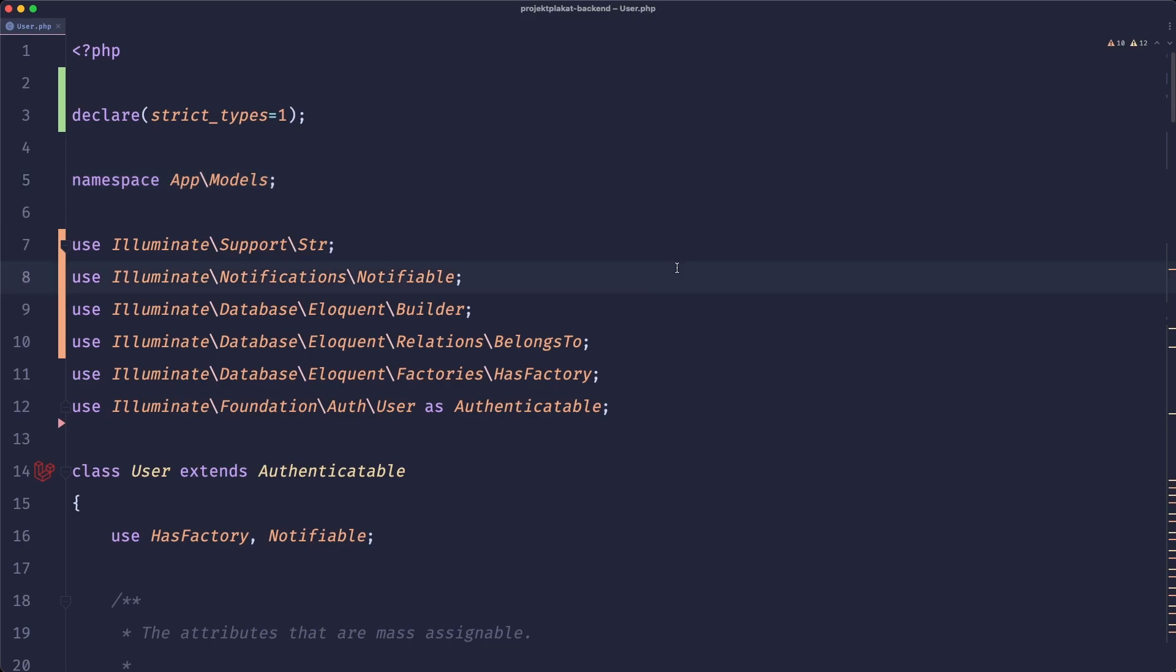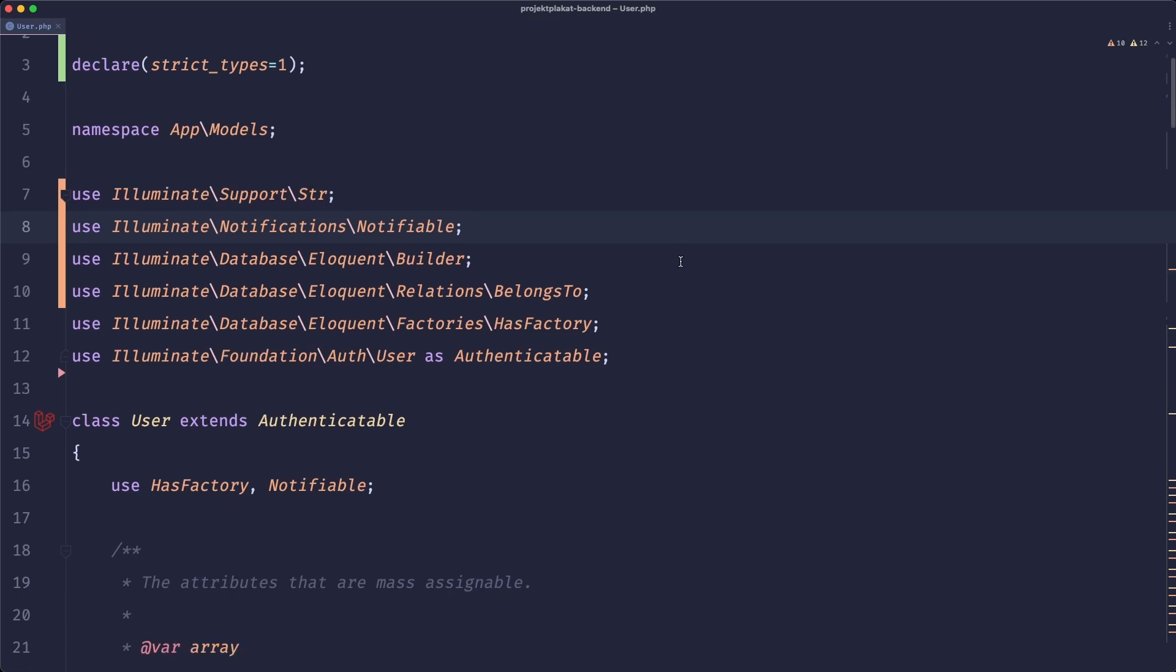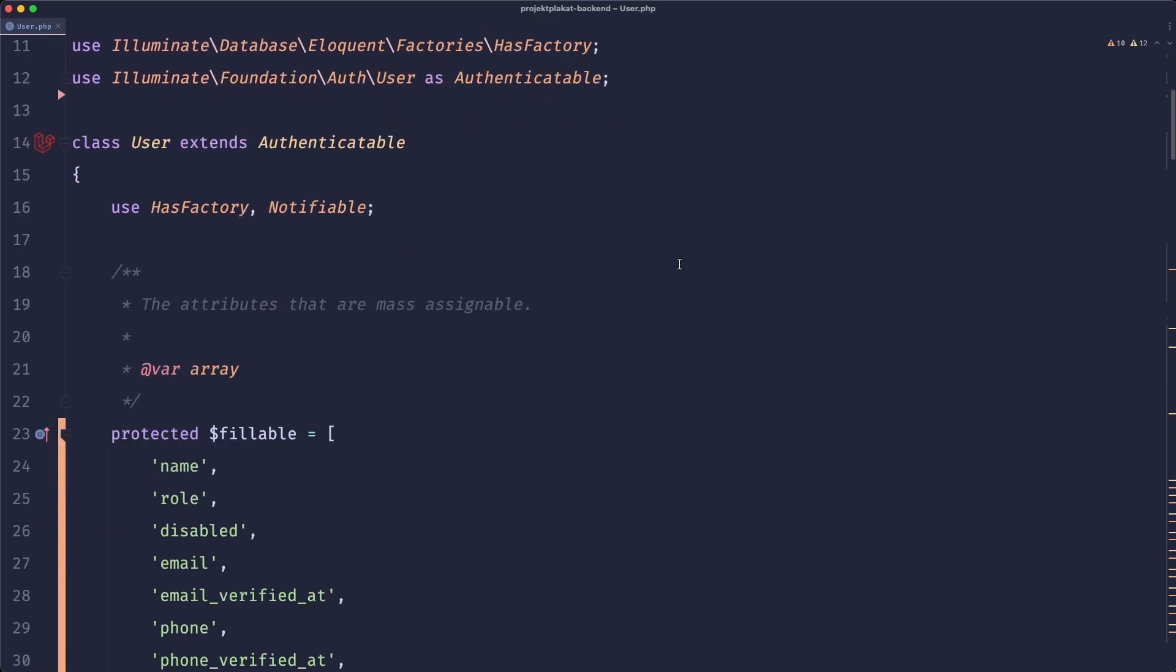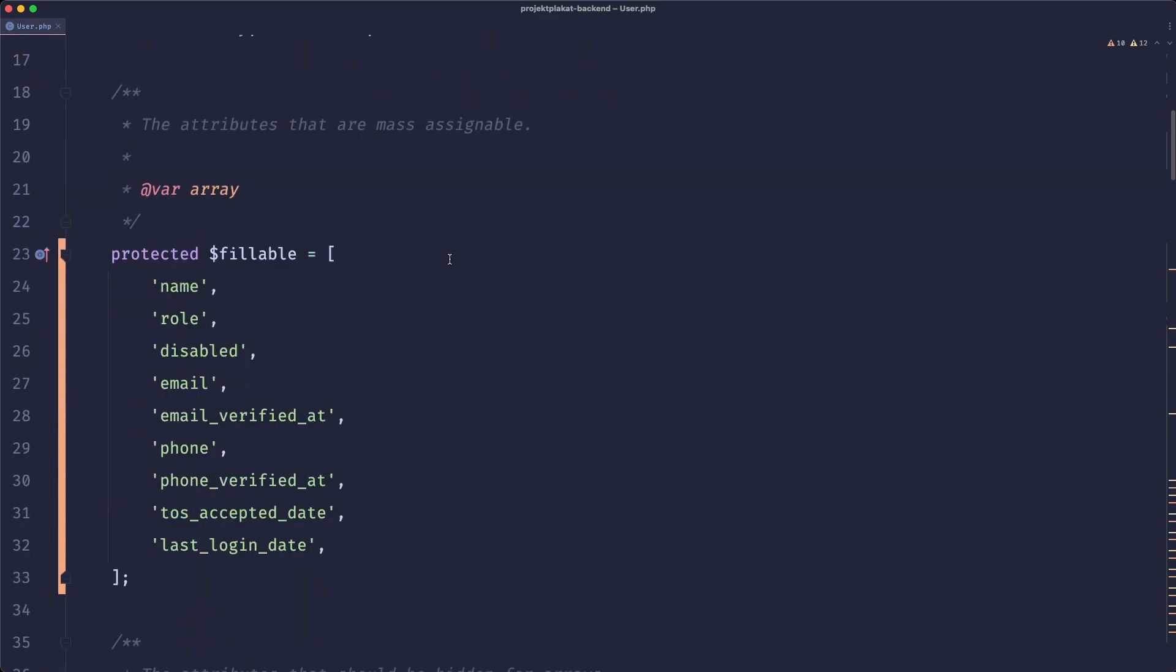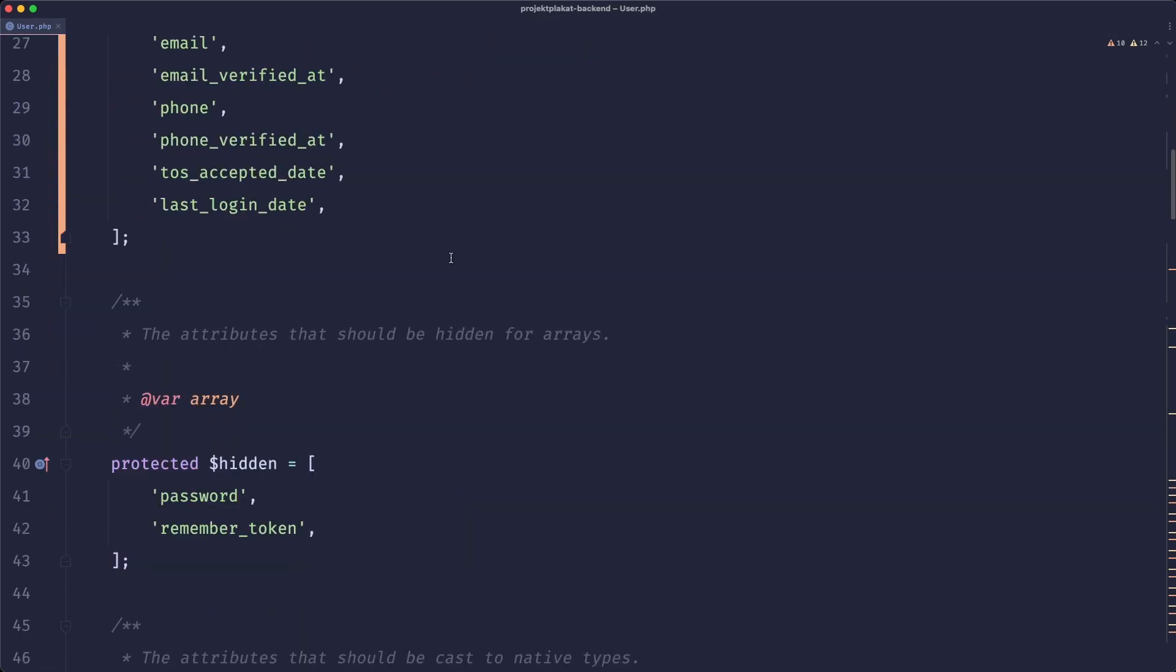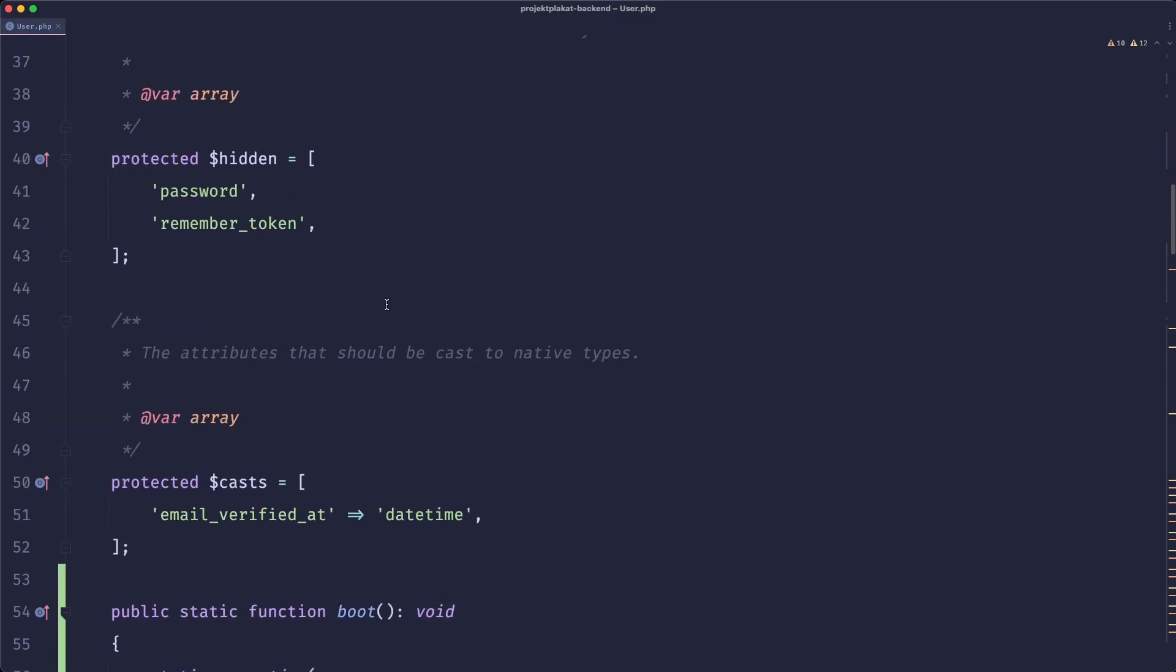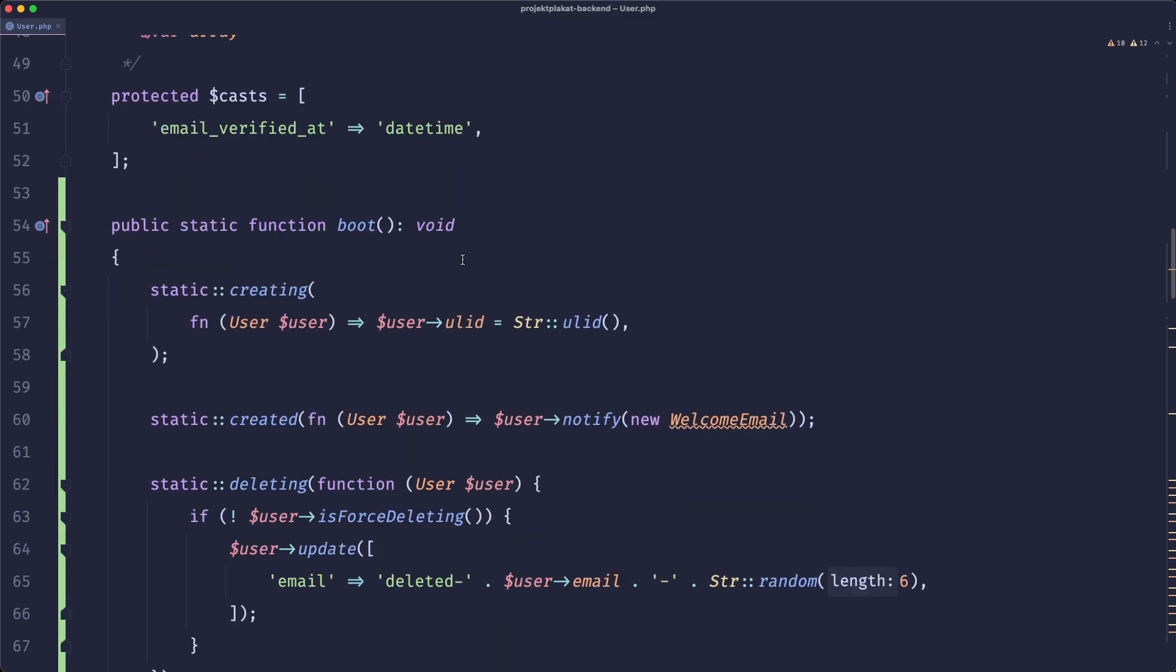So here we have an example of a model that has grown too big and we are going to tackle this. But first let's look at the model. So first of all we have a bunch of fillable properties. Then we have our hidden, we have our casts,